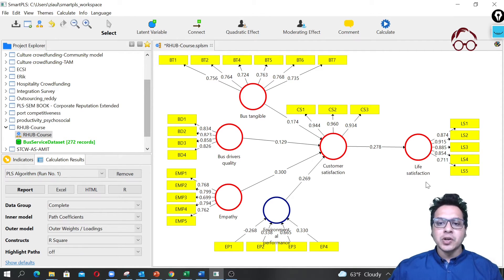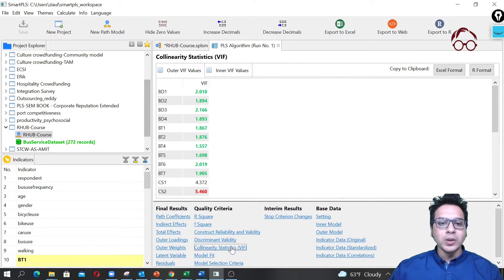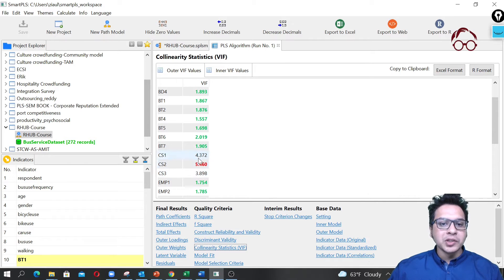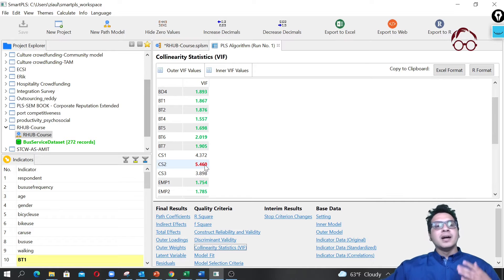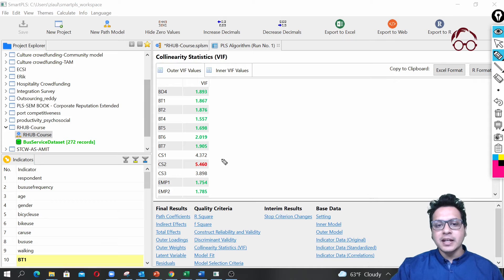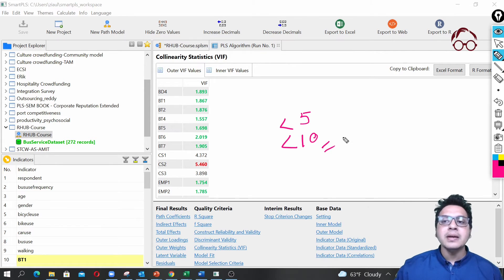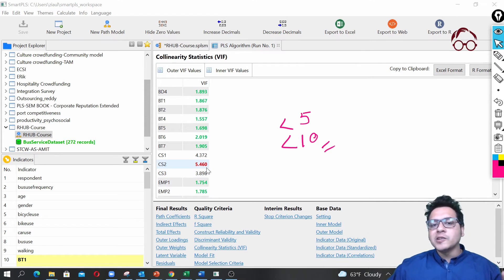The model has been estimated. For the reflective constructs, we see that factor loadings are well above 0.708, so that looks good. To check the VIF, I go to the report, then to 'Collinearity Diagnostics,' and scroll down. The very conservative VIF threshold is 5, and a more liberal threshold is 10 — so up to 10 is still acceptable.